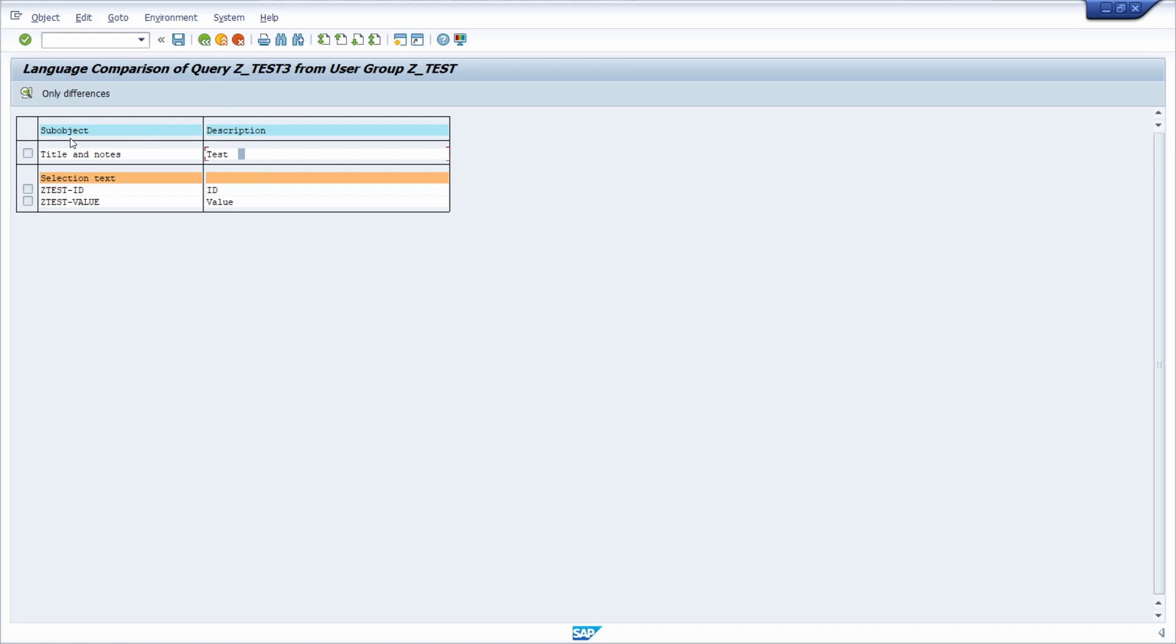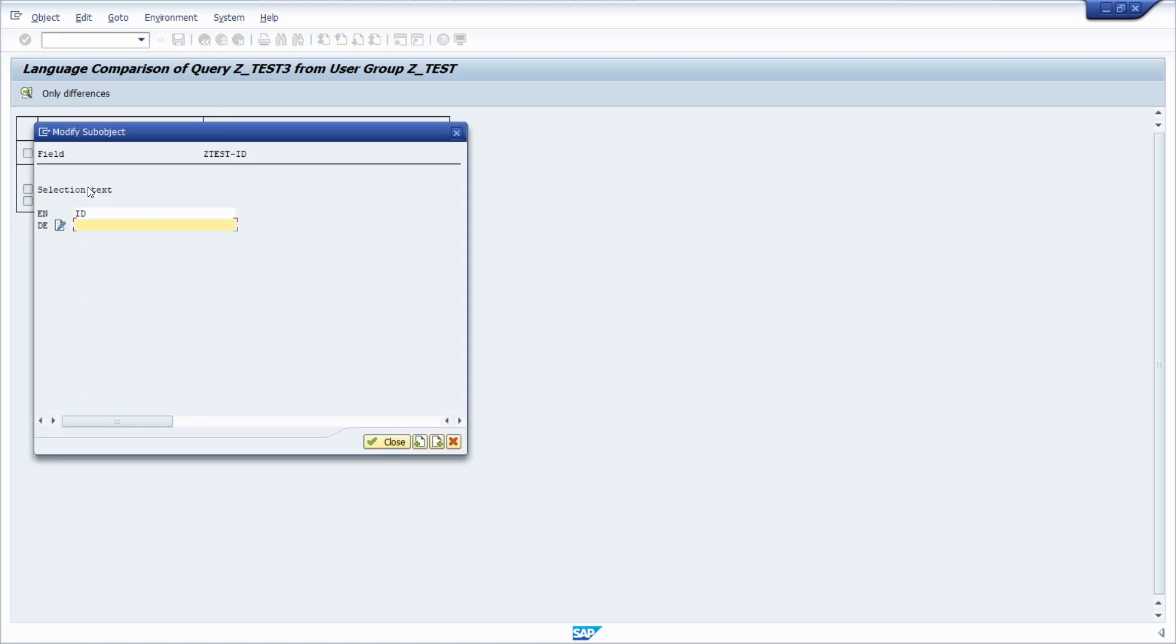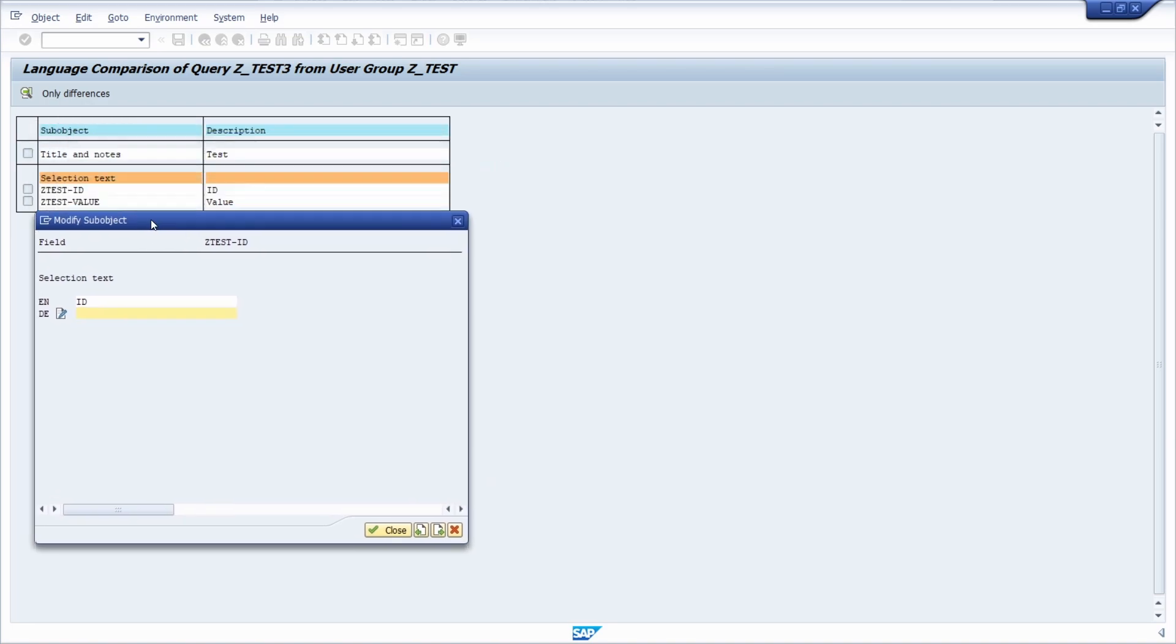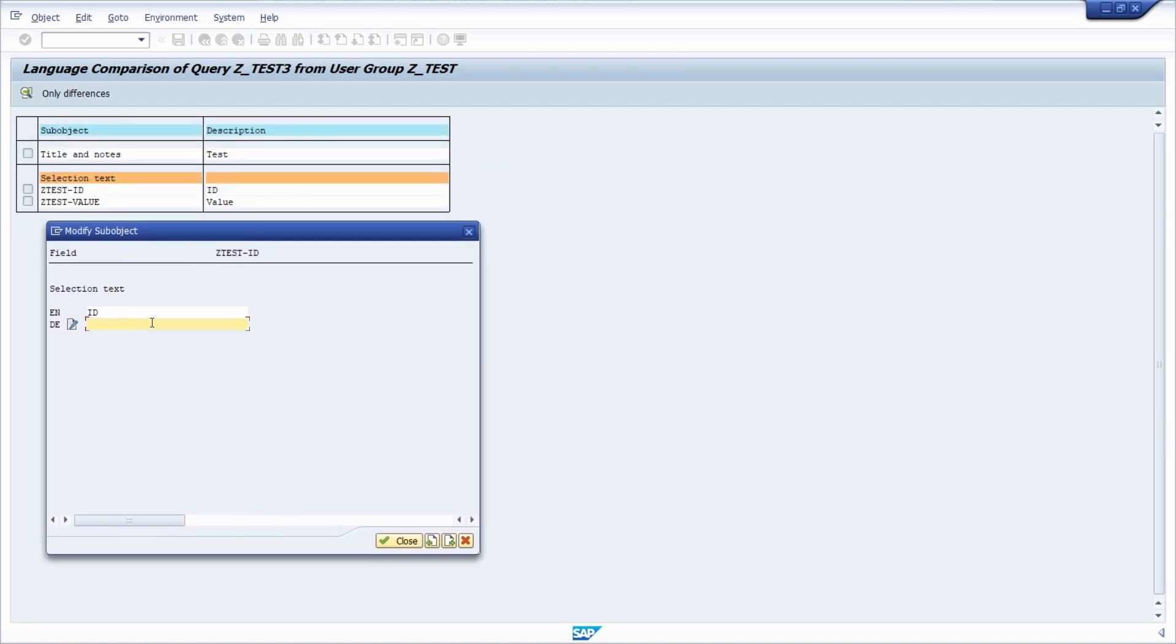So on the description or the sub-object. So for example, for the ID, double-click. Then this popup will open up, and within here you see the English text, the text, and the German text. And here for ID, it's also ID.